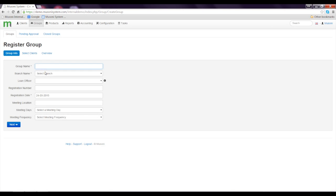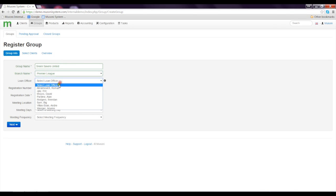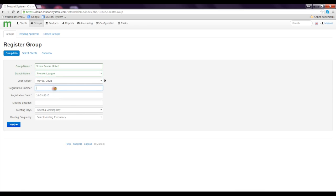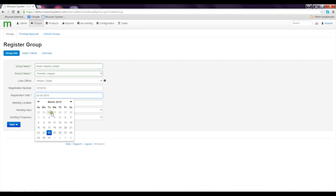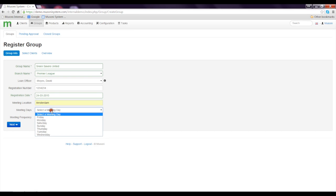I'll select the group name — I'm just going to create a group name: Screensavers United 21. The branch will be Premier League, the loan officer will be David Moyes, then the registration number, registration date will be today, meeting location — say Amsterdam — and our meeting days will be Monday with frequency.